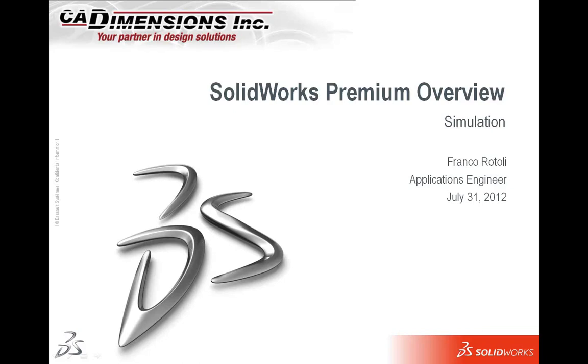Today we're going to be talking about the SolidWorks Premium Package and what it includes. Many of you are recent customers of SolidWorks Premium. You've recently purchased it and we want to make sure we portray to you what is in the software and that we make sure that you're using it to its full potential.